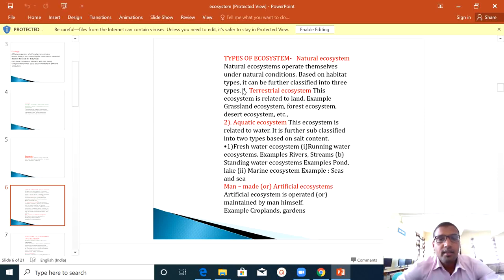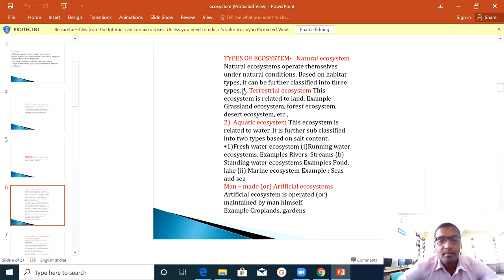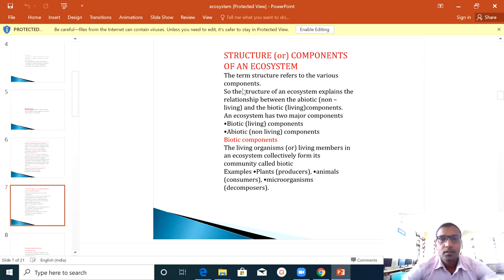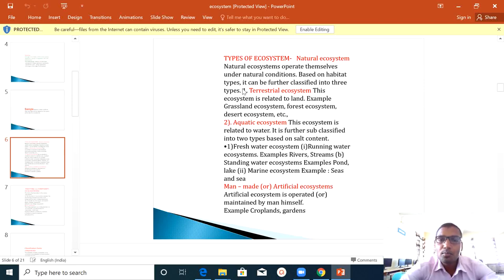The third type is man-made or artificial ecosystem. The artificial ecosystem is operated and maintained by man himself. So the three types of ecosystem are: Terrestrial Ecosystem, Aquatic Ecosystem, and Artificial Ecosystem.